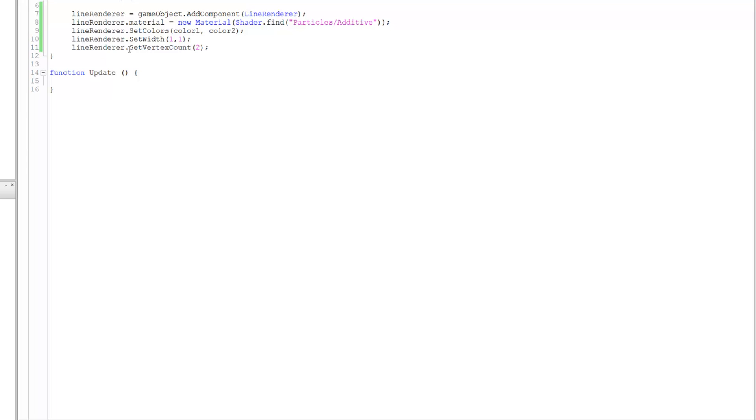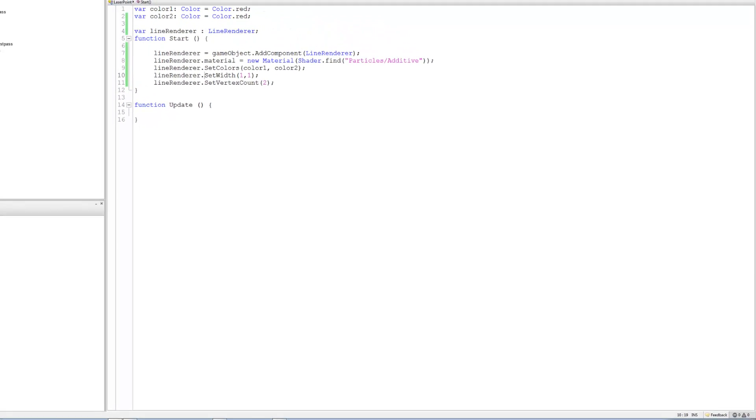Now this one I'll explain, but this is just setting the width of the line renderer and this one's pretty important.